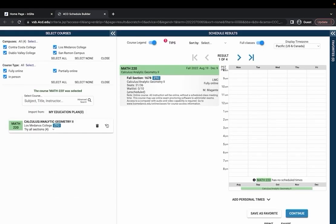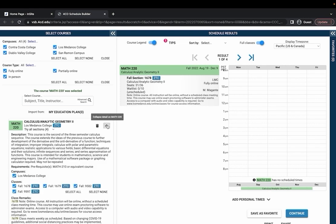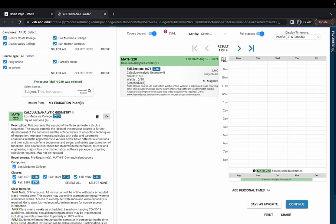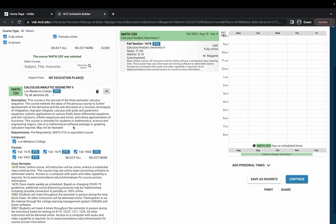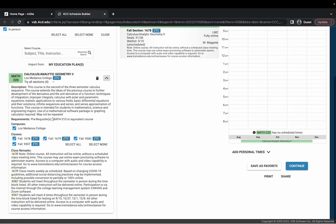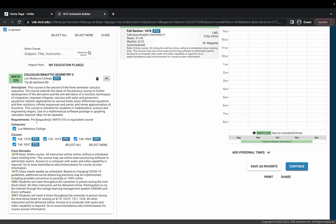From there I can hit the carrot over here which will open up a description of the course, any requirements so this has a prerequisite of Math 210, and it's going to show the campuses the course is offered at.